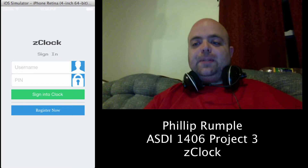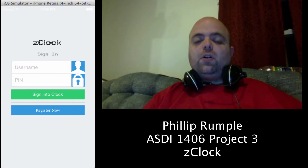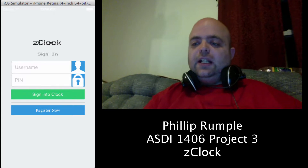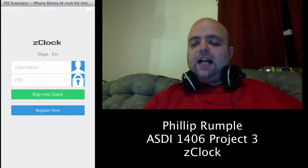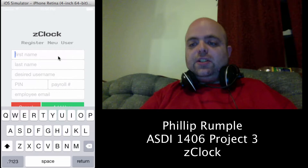I decided to make a quick zClock application which tracks your time for whatever you're doing. Out of the box it doesn't have a user, so we'll go ahead and click Register.